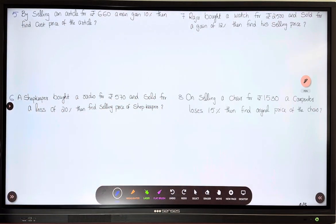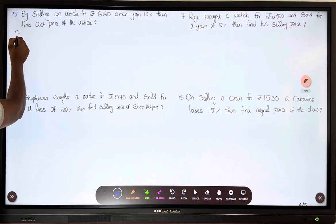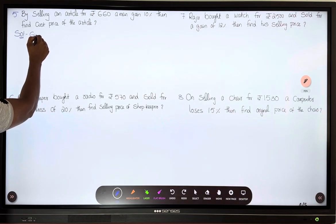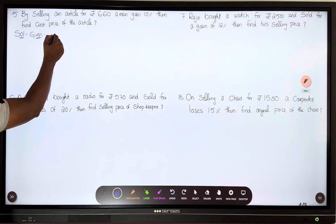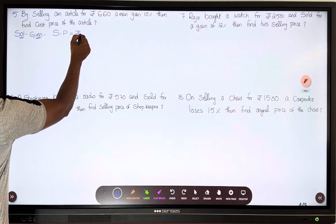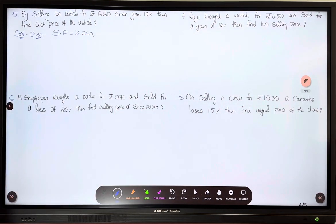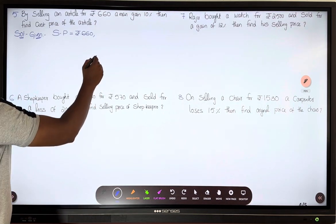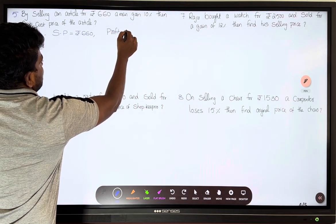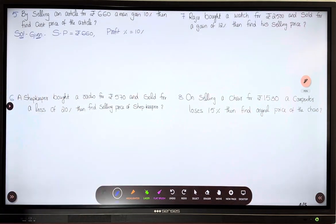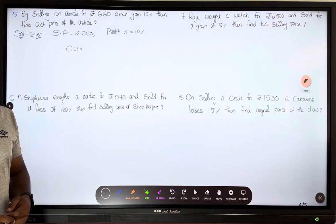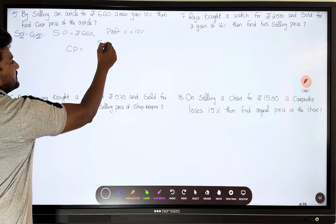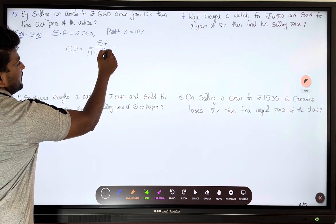By selling an article for rupees 660, a man gains 10 percent — find the cost price of the article. First, we write the given data: selling price equals rupees 660, and profit percentage equals 10 percent. We need to find the cost price. Since the situation is profit, the formula is: cost price equals selling price divided by (1 plus profit by 100).